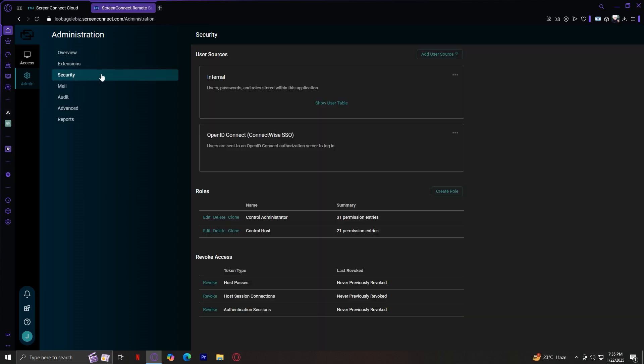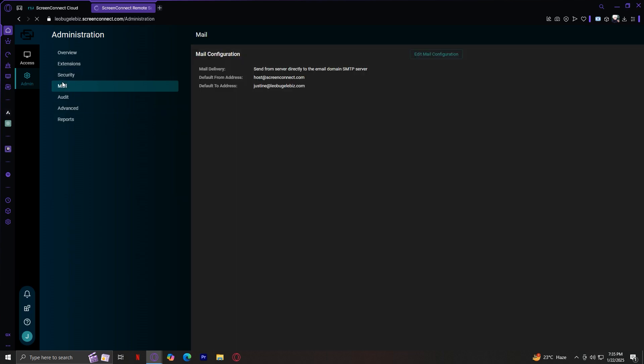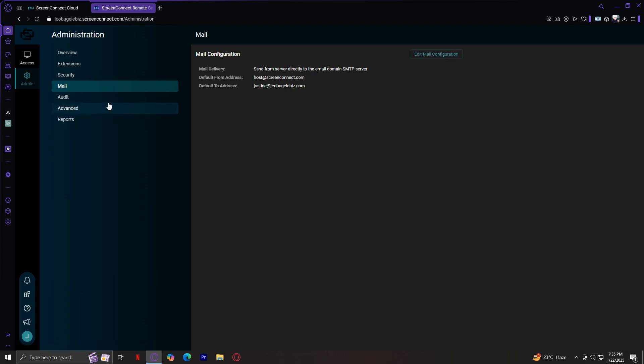Let's tap on Security. Based on its name, it's critical for protecting your account and client data. The key features are setting up multi-factor authentication or MFA for extra security and managing user roles and permissions to ensure team members only have access to what they need. As you can see, there's roles and you could even revoke access to other people. For Mail, this is where you can configure email notifications.